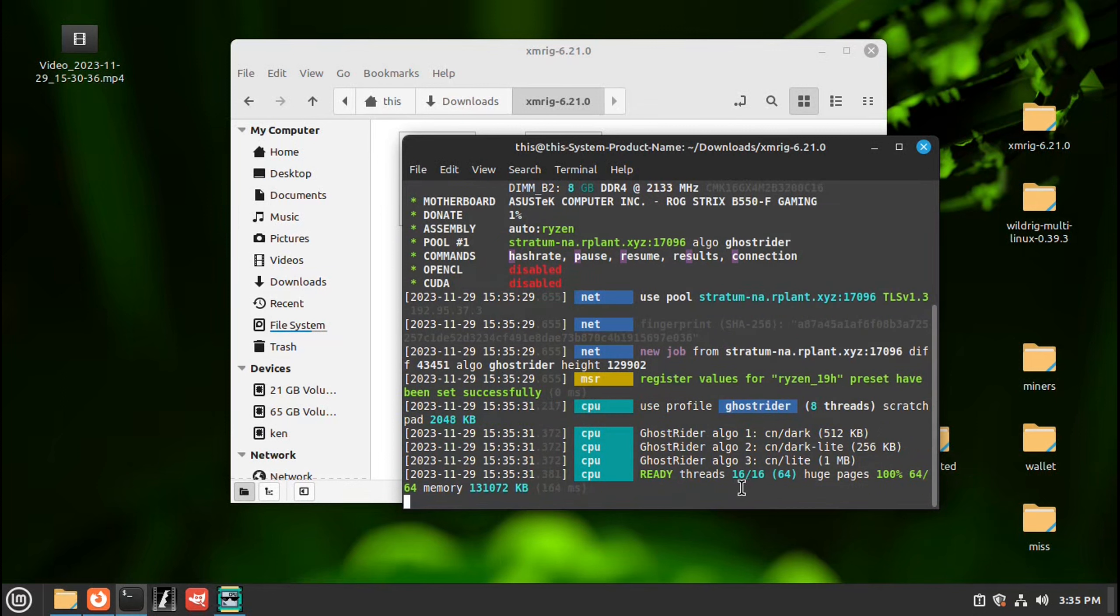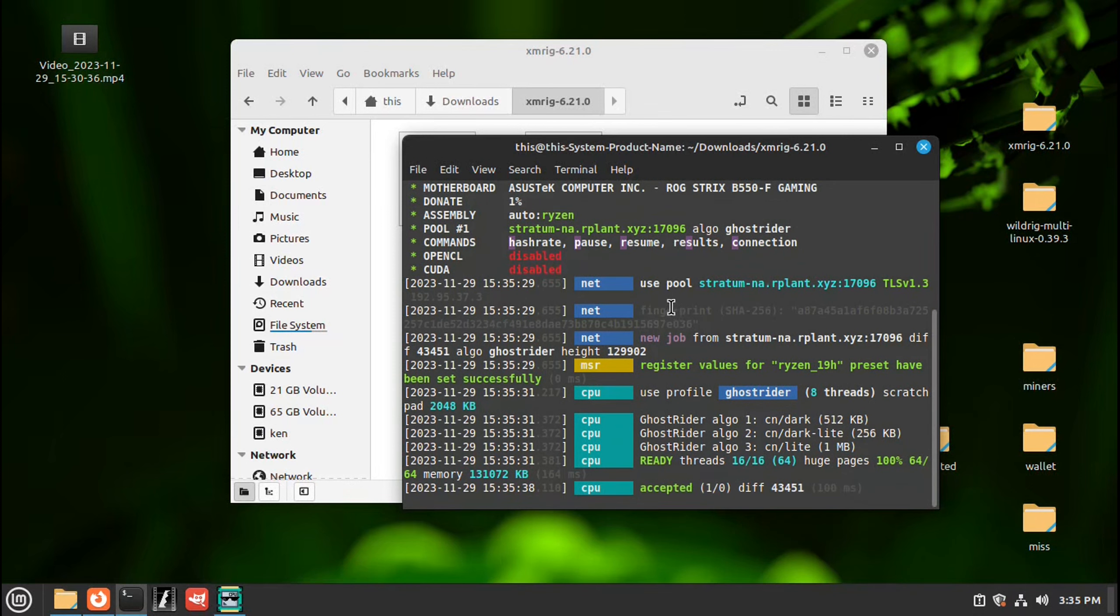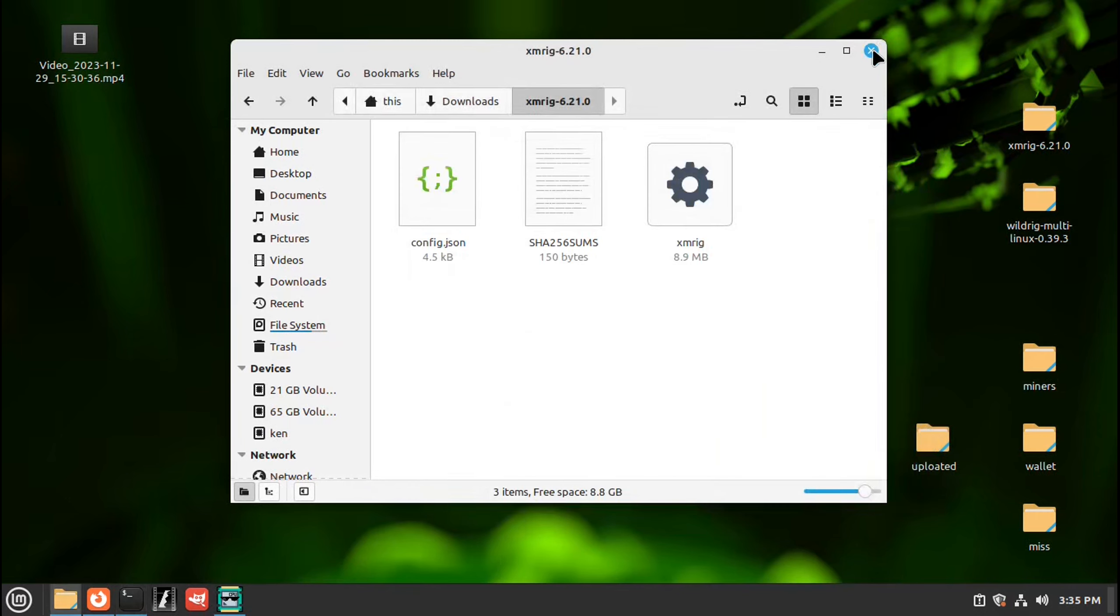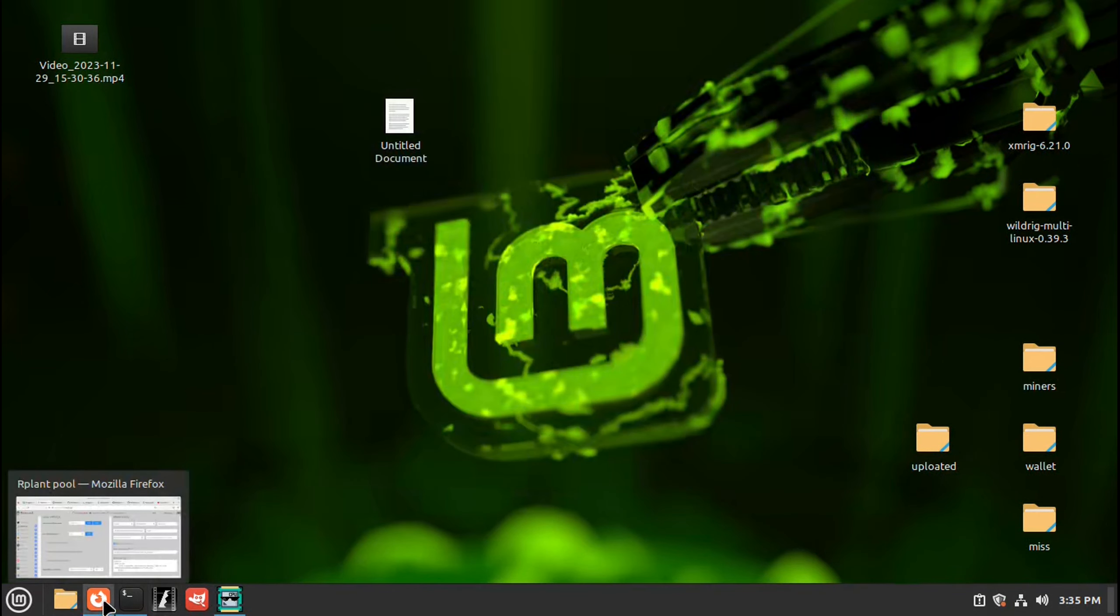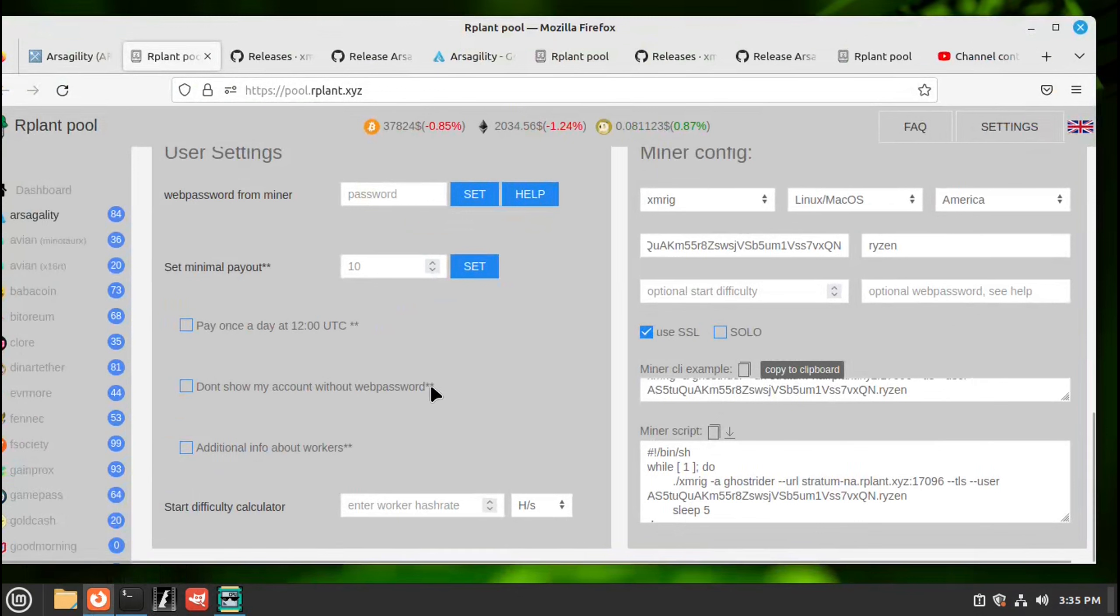It's going to go with 16 threads, this is a Ryzen 7. Accepting shares, we're making money. Okay minimize, close this, go back to the pool.